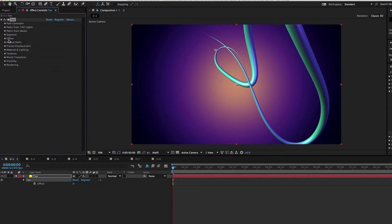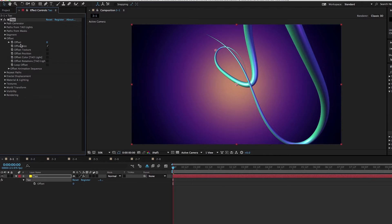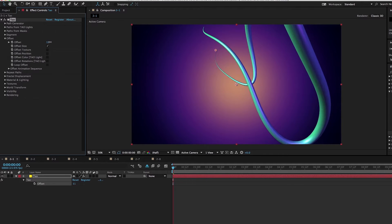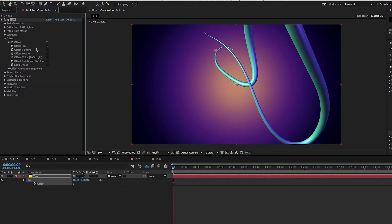There's a better way to do it in the offset category using the offset parameter. By default, this is set to offset size, which actually just offsets the size of the path around the path, and we use the offset value to control that. This one offset value controls any of these attributes that you would like to offset.